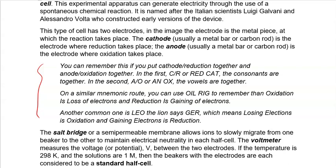Other mnemonics you can use are OIL RIG and 'LEO the lion says GR' — two very common ones in electrochemistry. OIL RIG: OIL stands for 'oxidation is loss' of electrons, and RIG stands for 'reduction is gain' of electrons. LEO the lion says GR: LEO is 'losing electrons is oxidation,' and GR is 'gaining electrons is reduction.' Whether you prefer red cat / anox, OIL RIG, or LEO the lion says GR, these all help you remember which is oxidation, which is reduction, and where each is occurring.